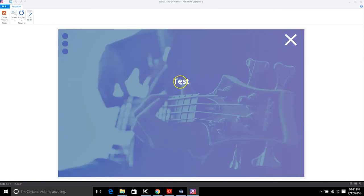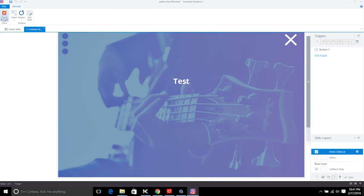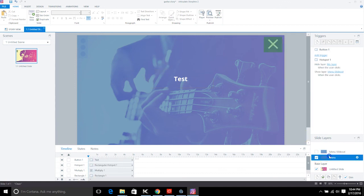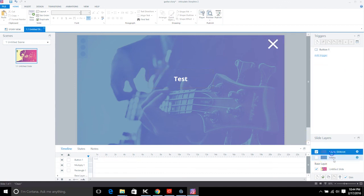Apply the same animation to the button on the slide-out layer as well. Let's test that out. Make sure when you copy the button over to the slide-out layer that the timeline still remains under a second long, because copying the button will extend the timeline.